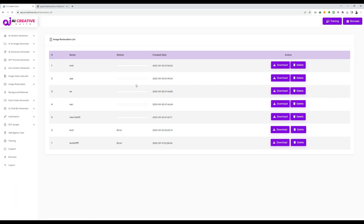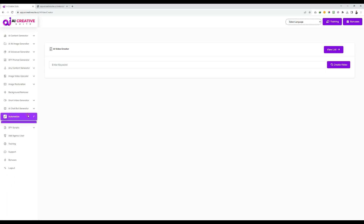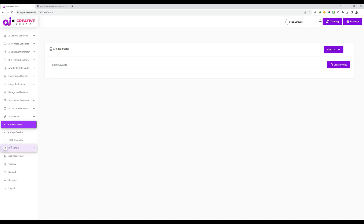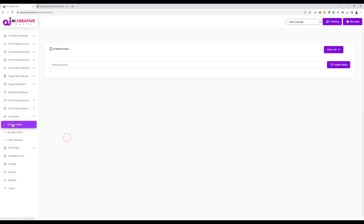The next section is automation. If you have purchased this OTO, you will have access to automation, and if you have purchased the Done For You OTO, you will have access to the Done For You Scripts section. In automation, we have three options: AI Video Creator, AI Image Creator, and One Click Generator.